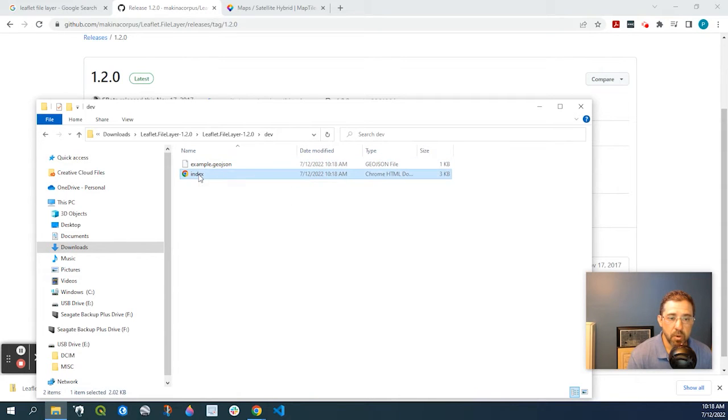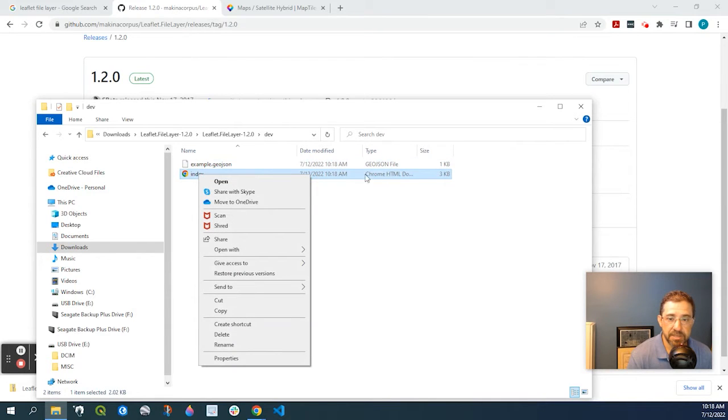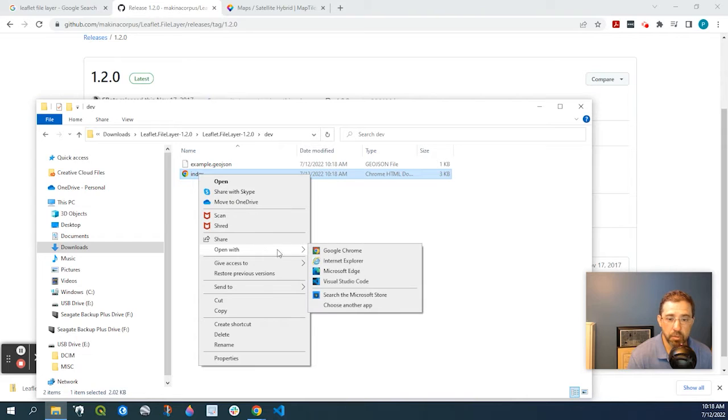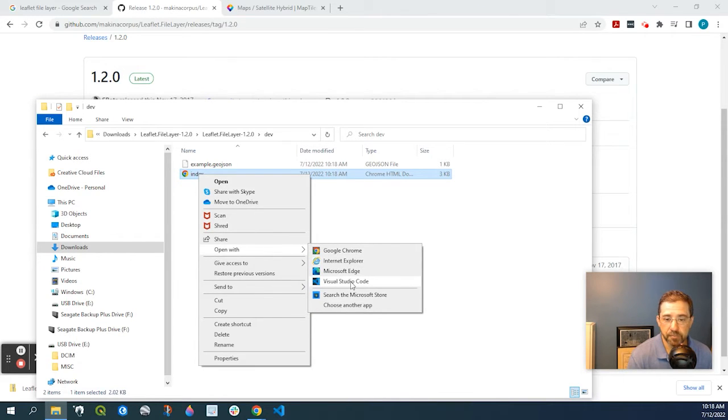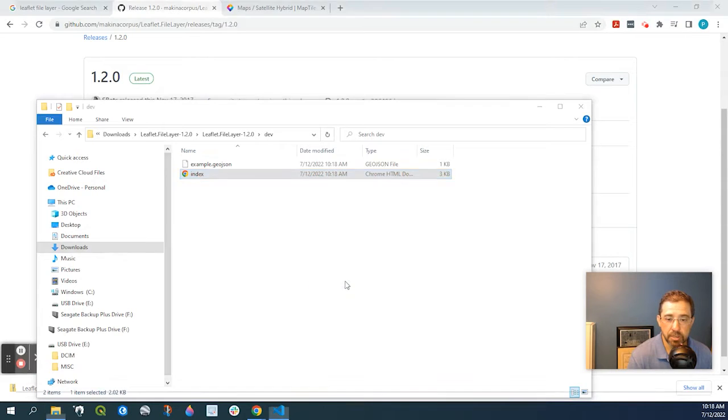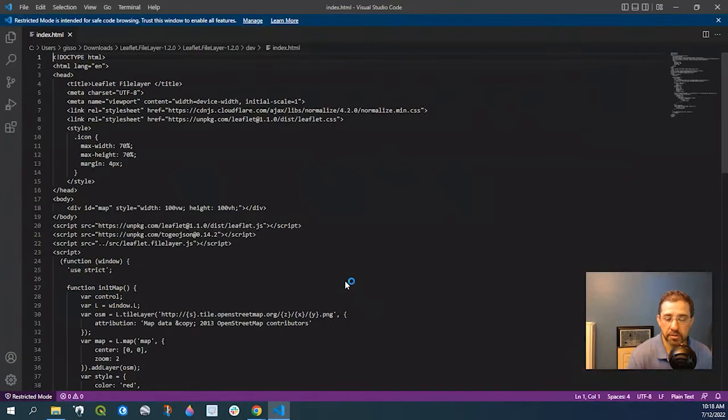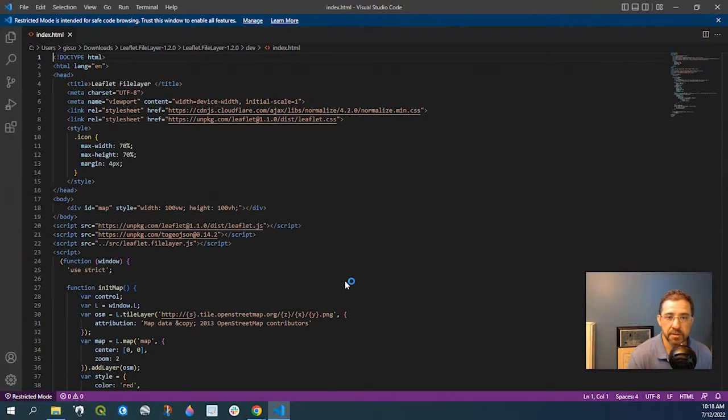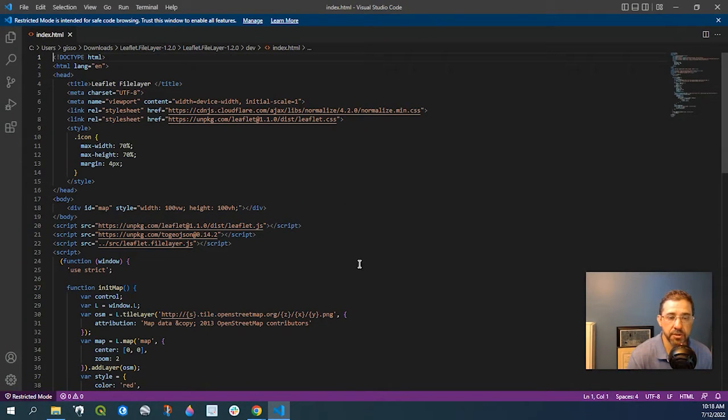Let's go ahead and right-click onto this index HTML and we'll open with whatever HTML software you have. I'm using Visual Studio Code. There's Sublime and many others you could use.